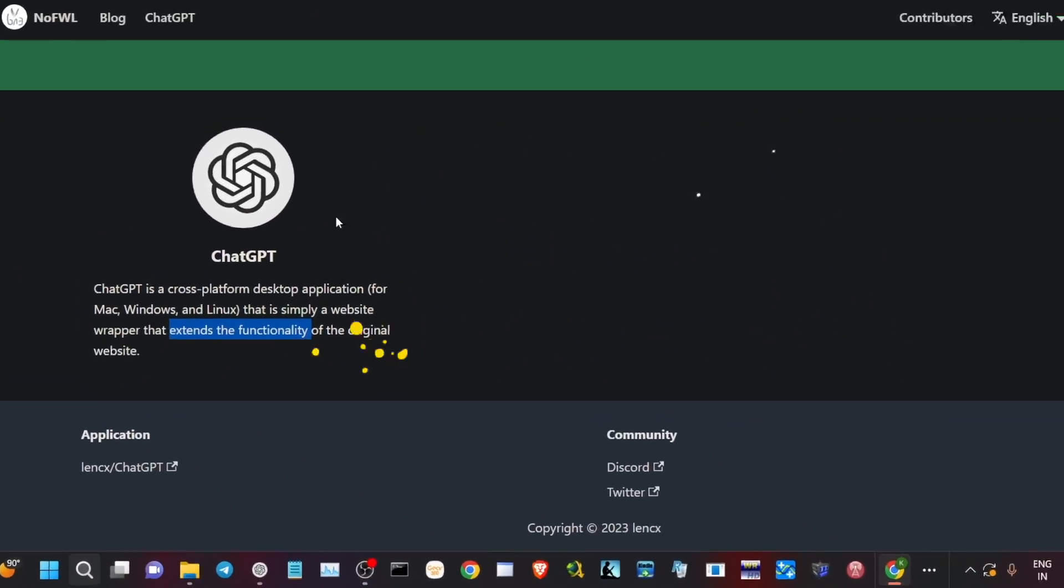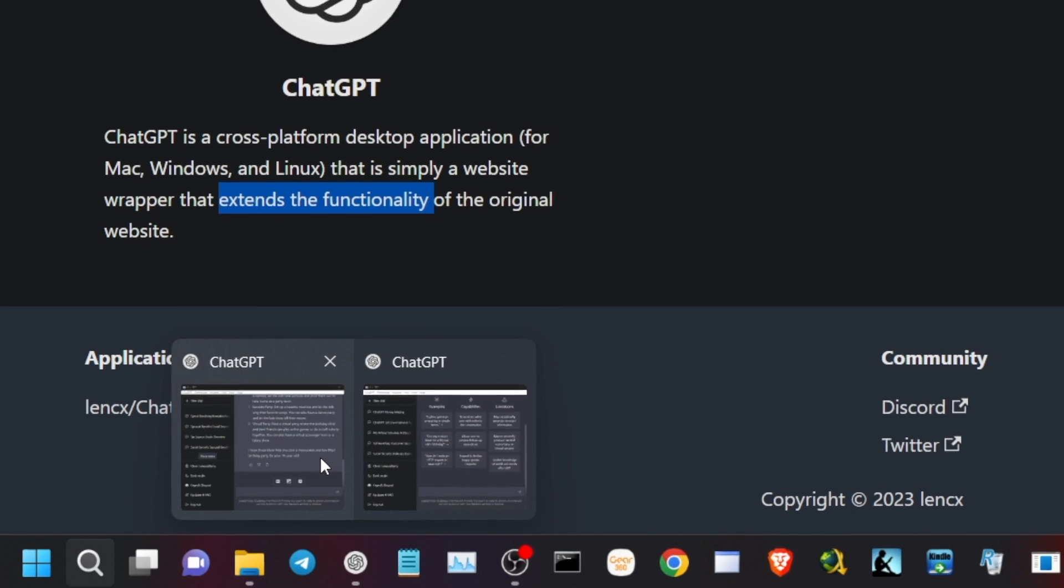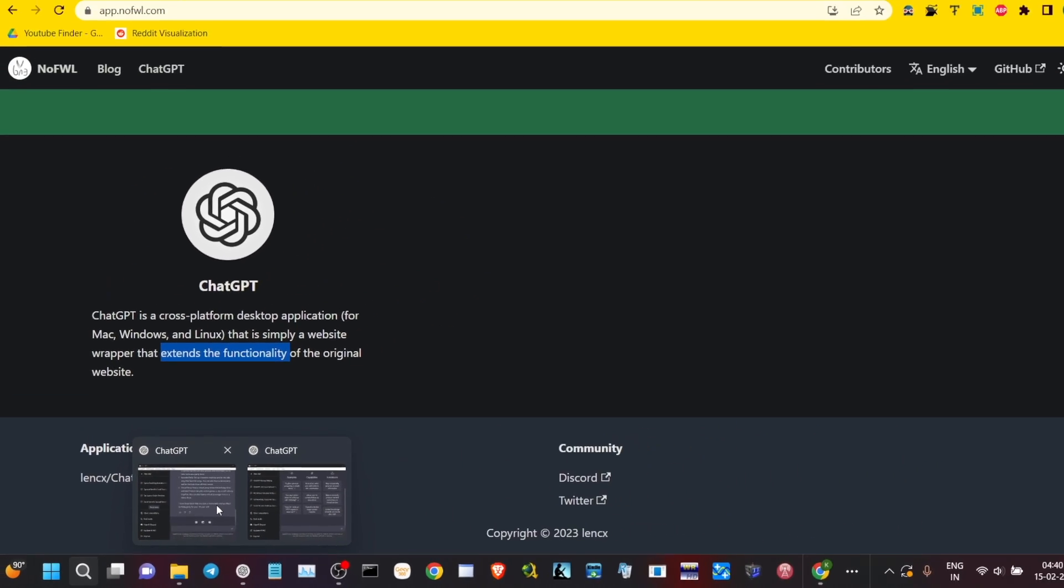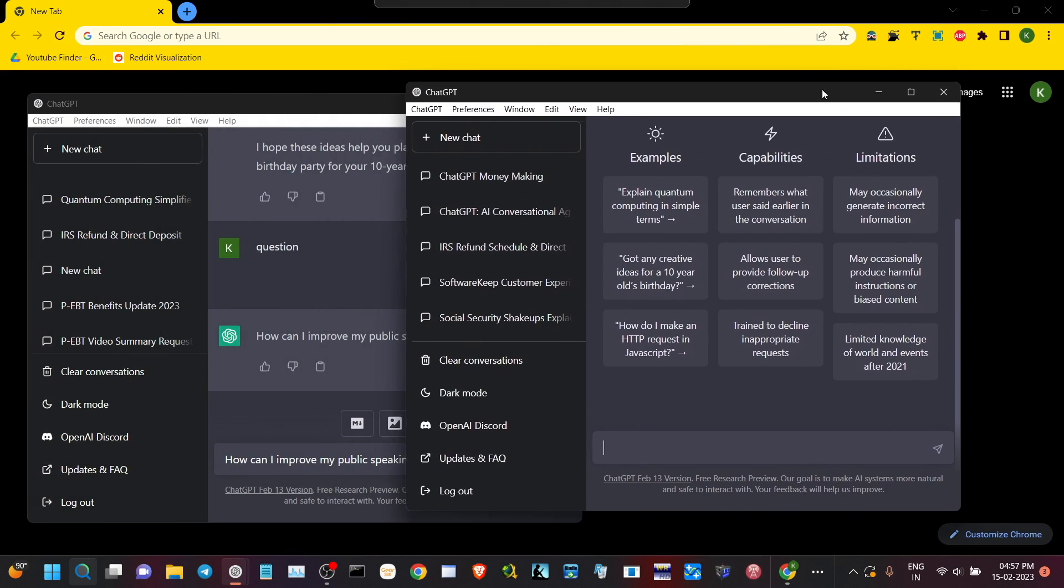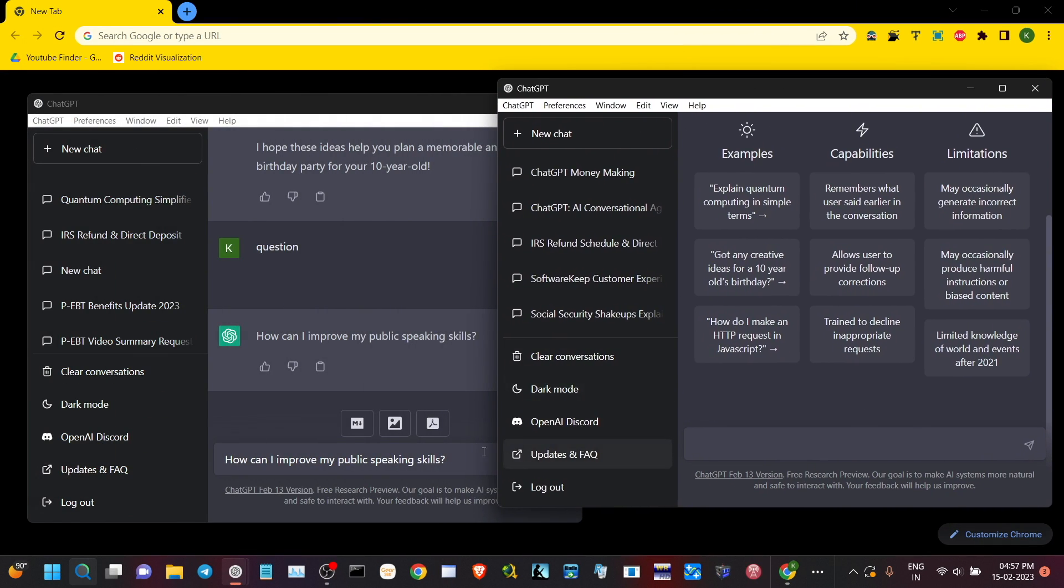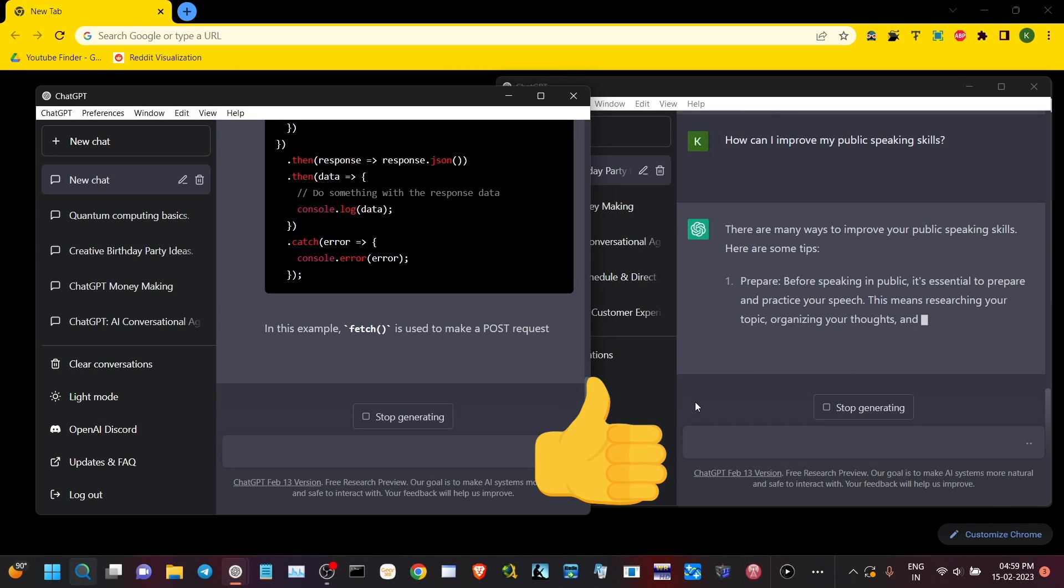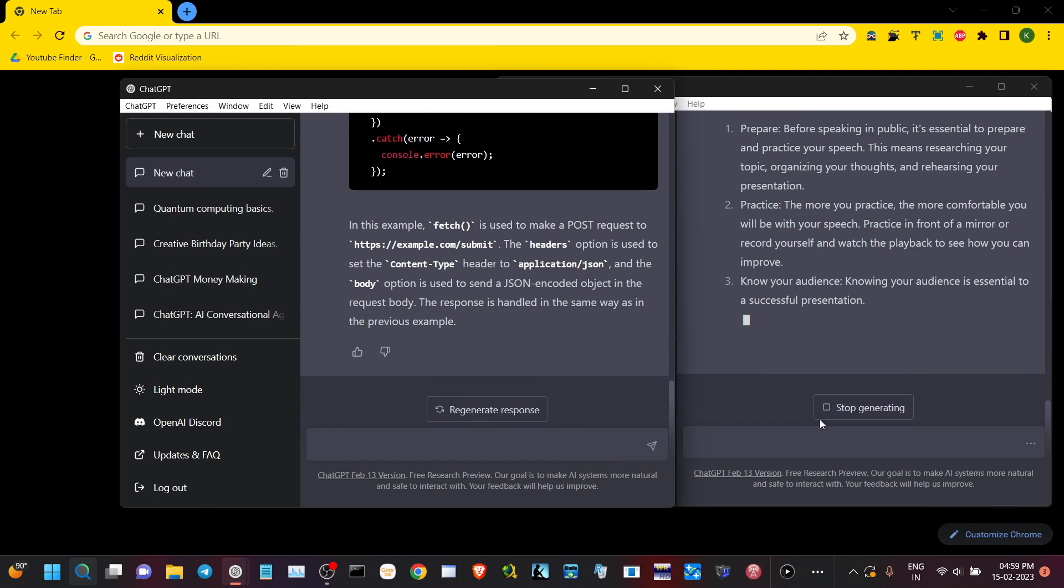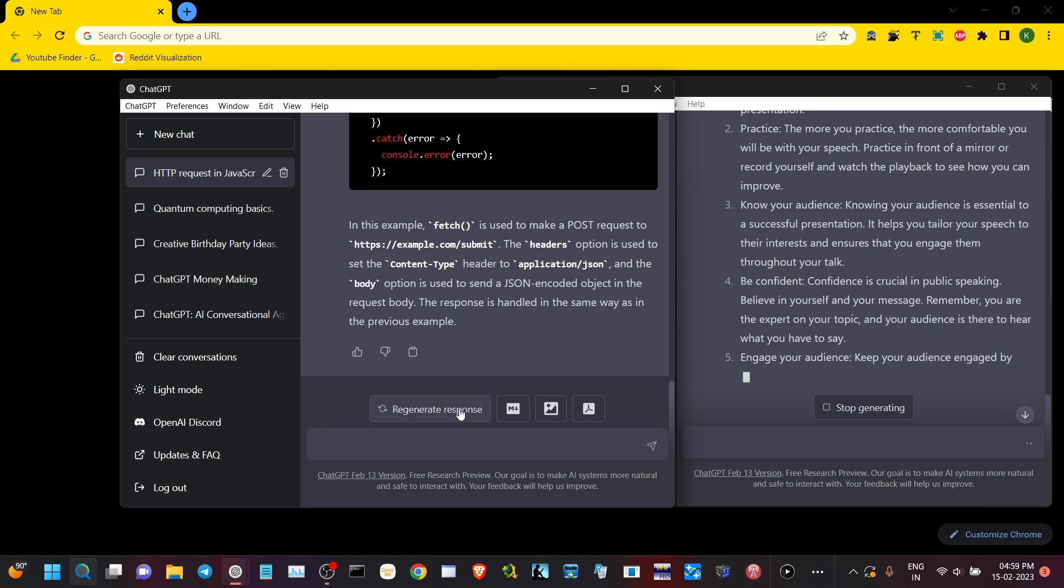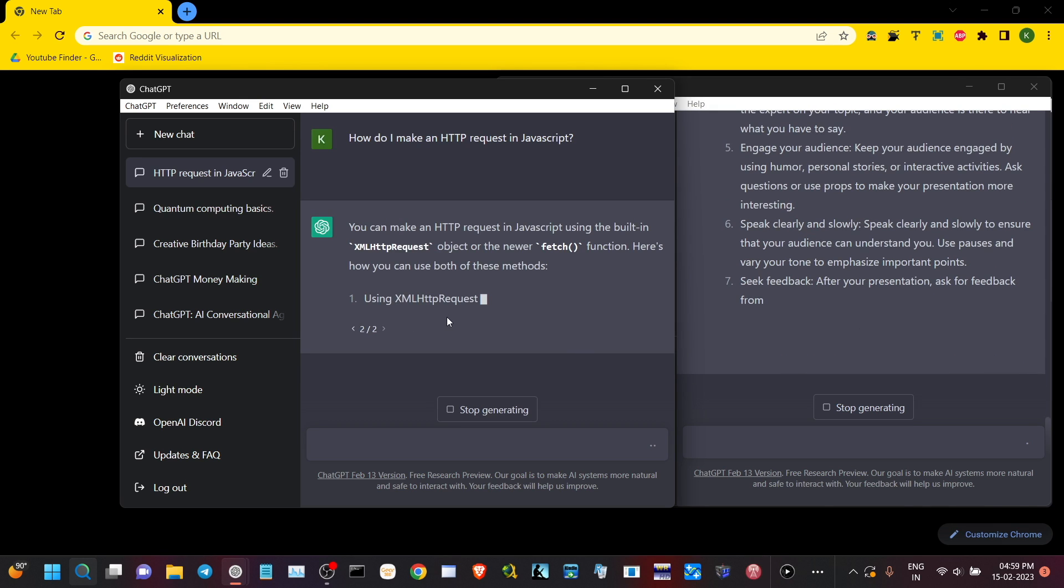This ChatGPT application can give you some additional functionalities, whether running multiple simultaneous ChatGPT windows at the same time, asking two questions onto ChatGPT and getting the response simultaneously.